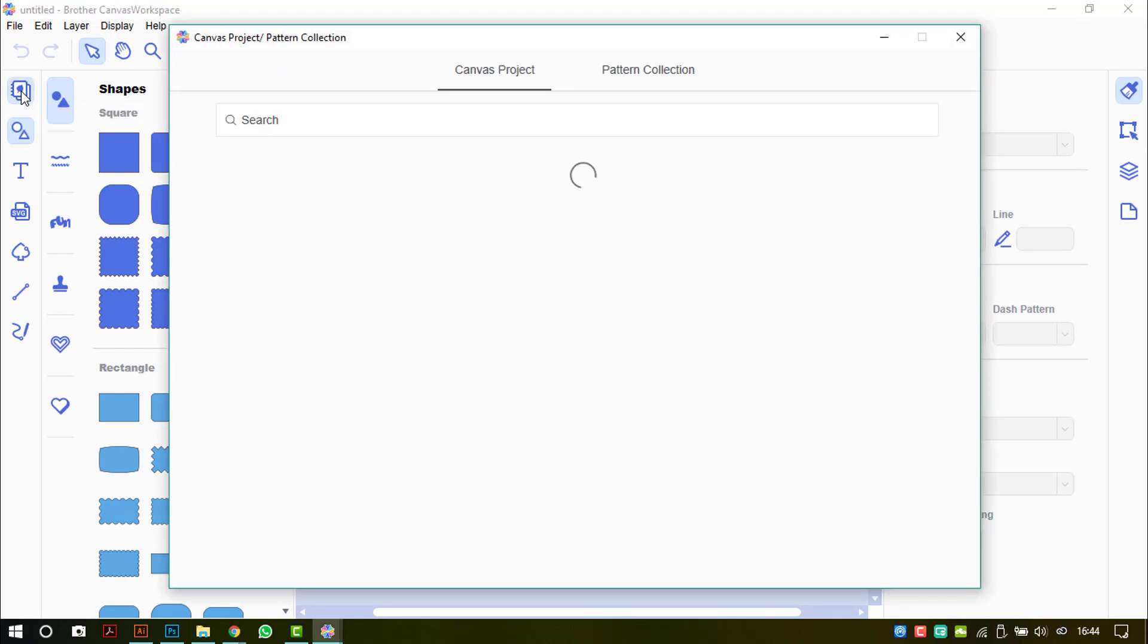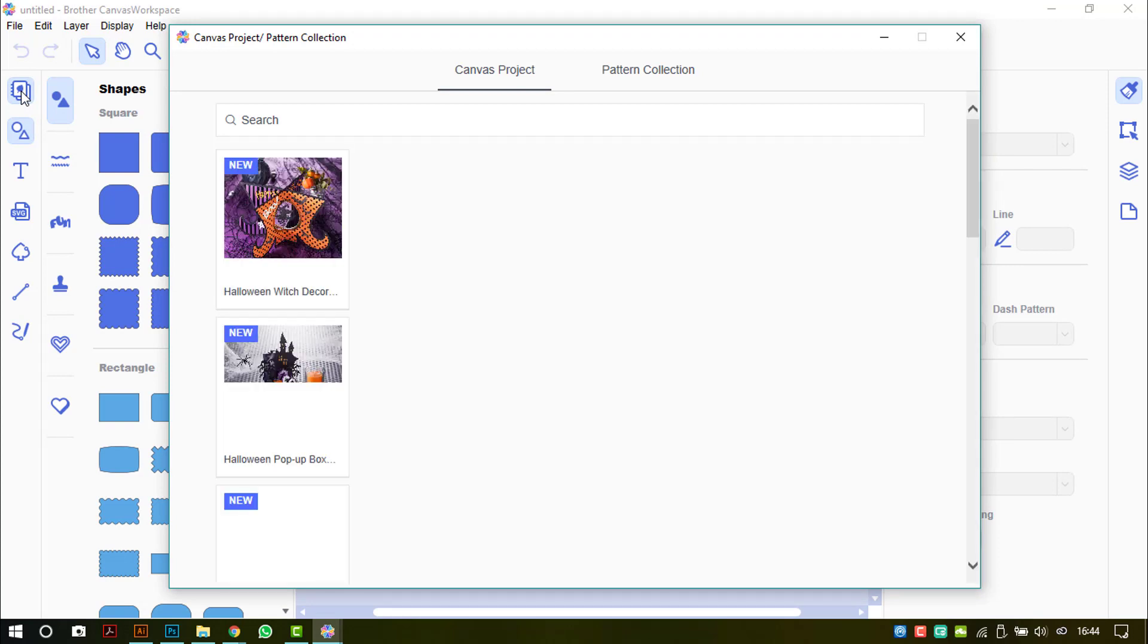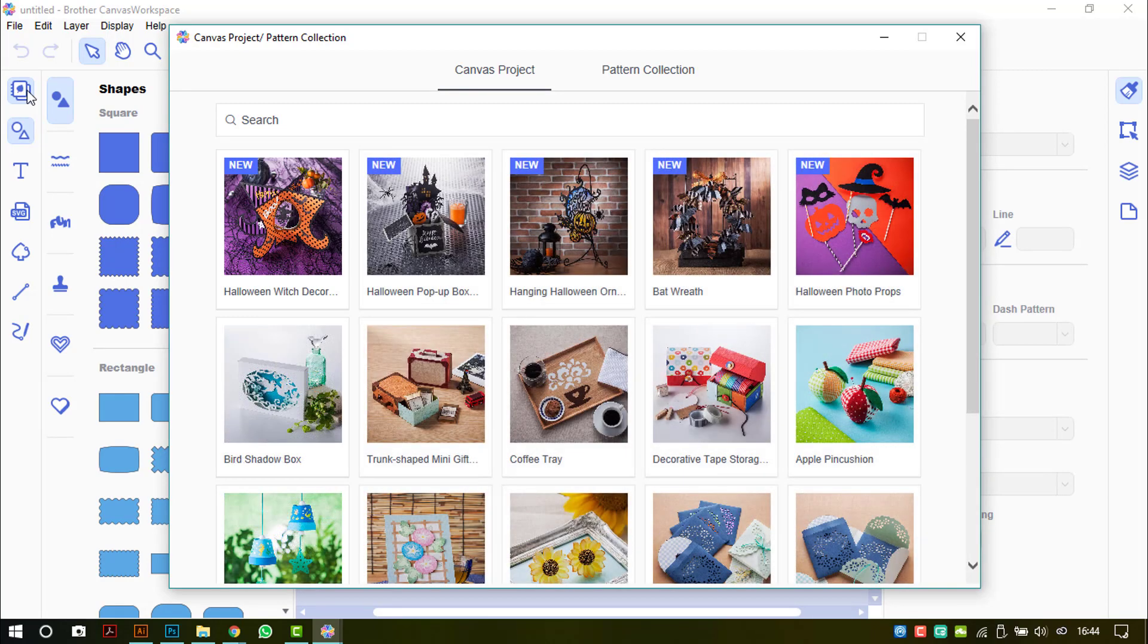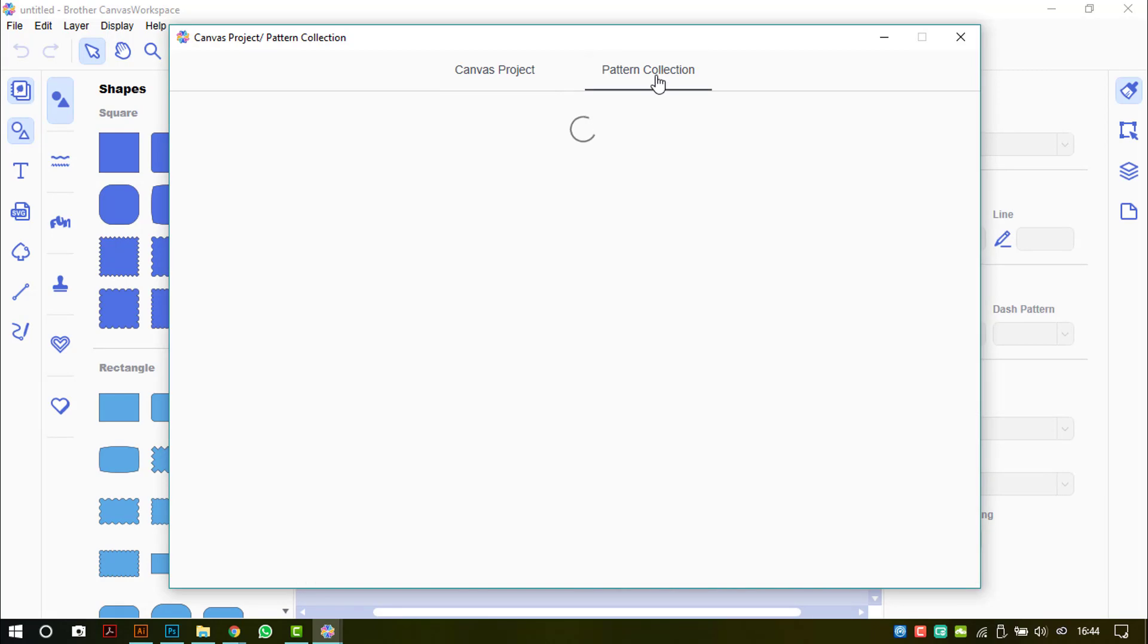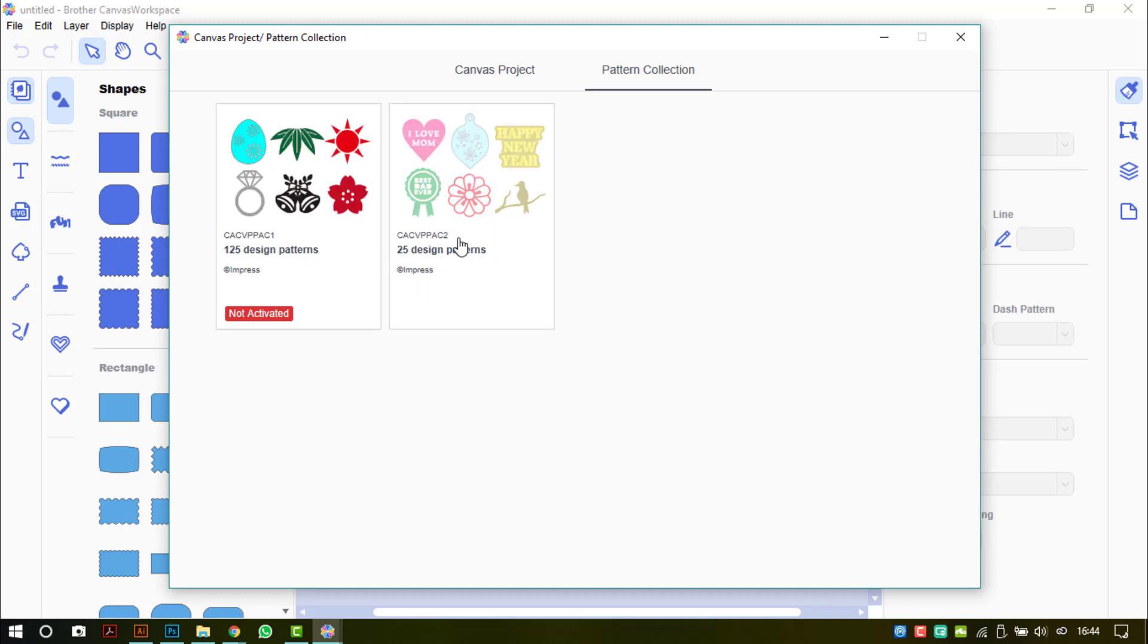If you click on that, it will open up the canvas projects that you would normally find in the online version of Canvas Workspace. In this browser window, you can also take a look at the pattern collections that you would also see on Canvas Workspace online. If you have activated either of these, then they will be accessible through Canvas Workspace on your desktop. If you haven't, it will have this icon here saying not activated.